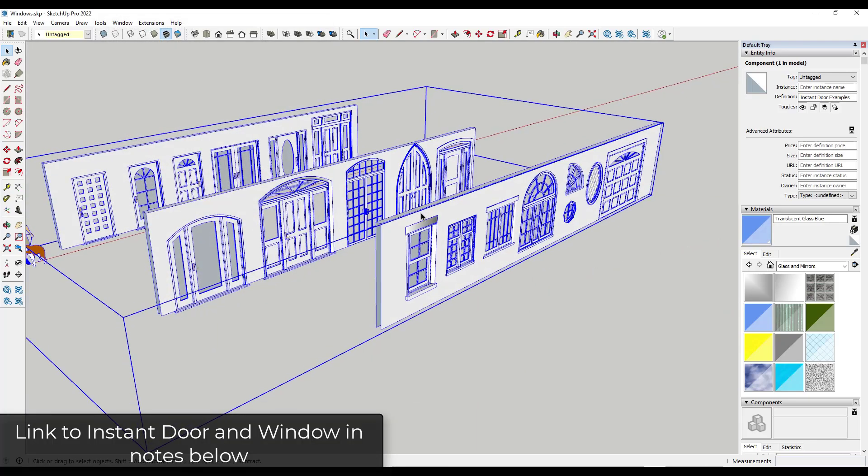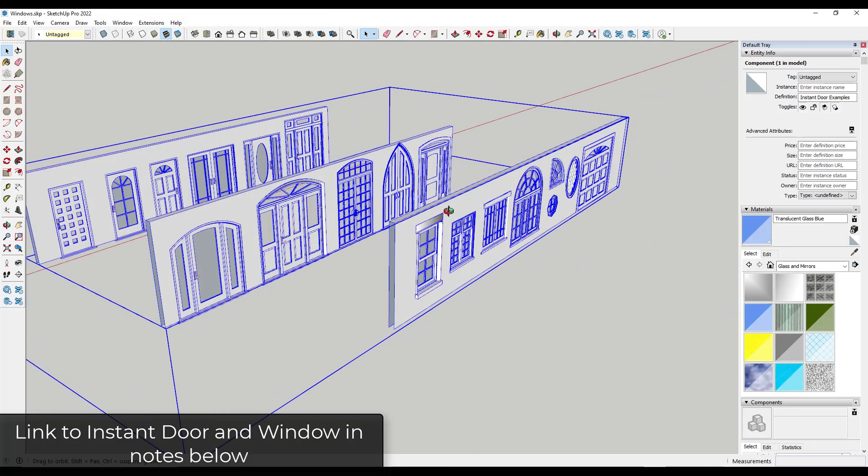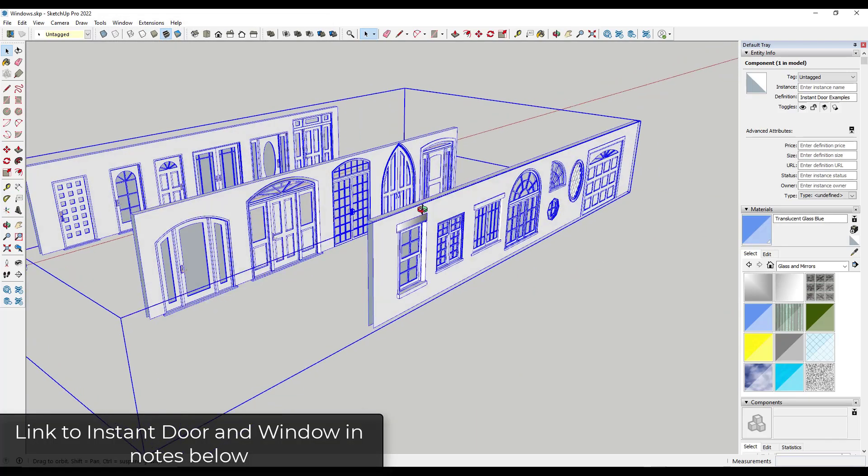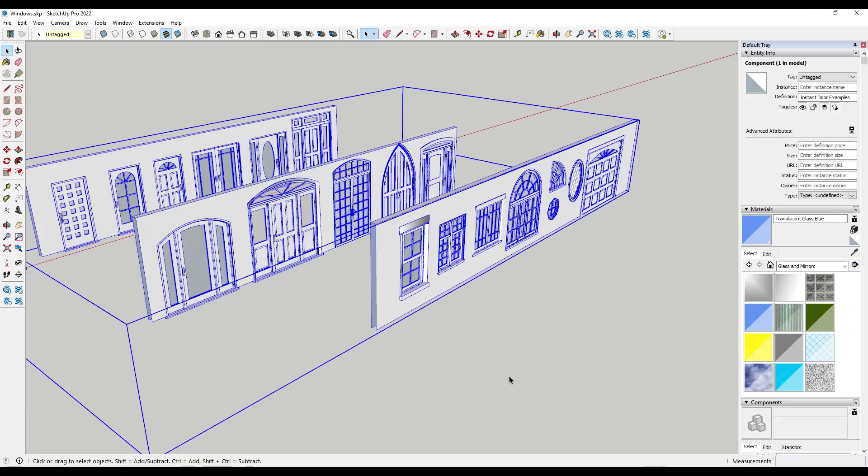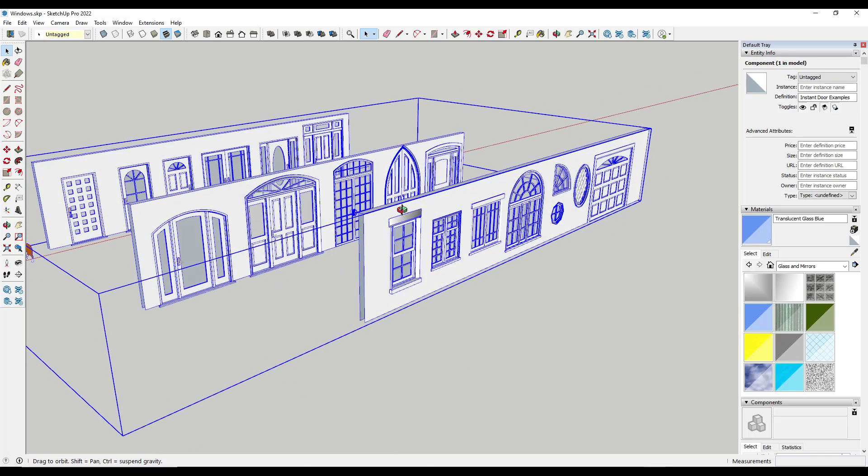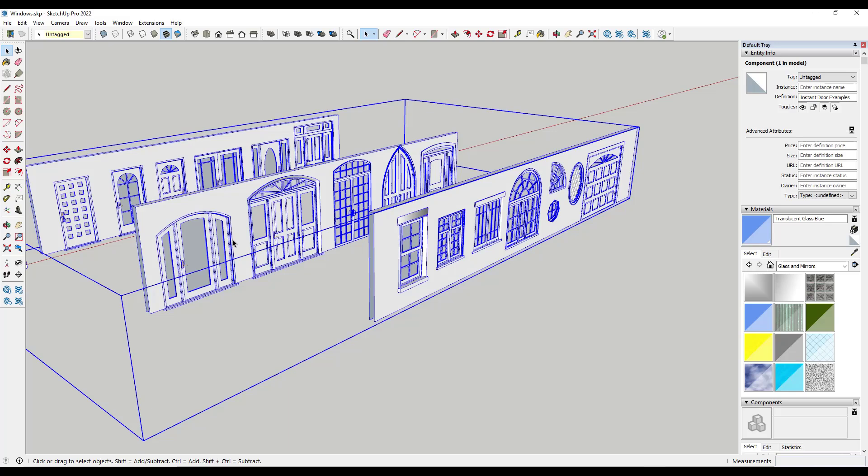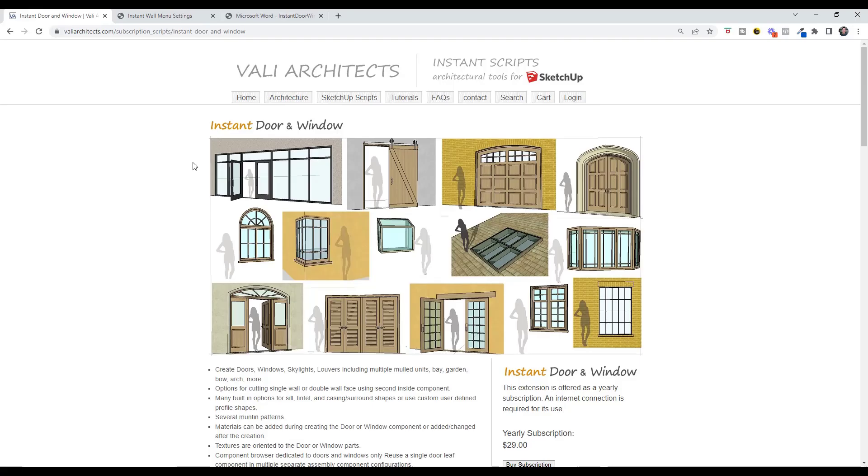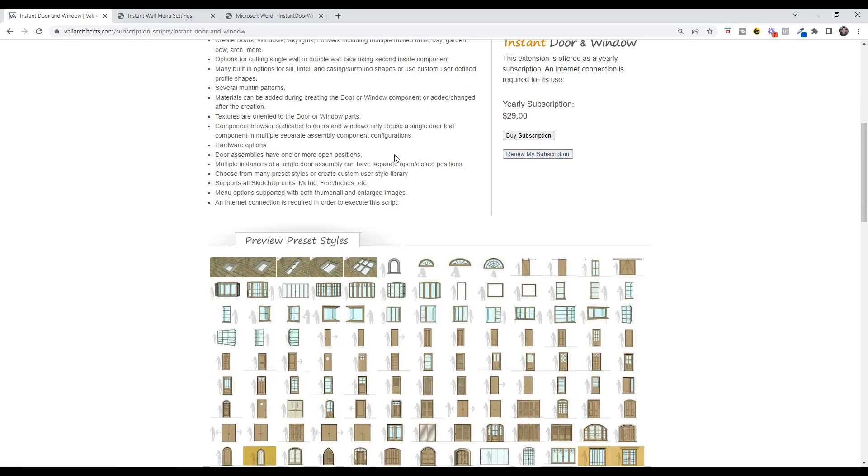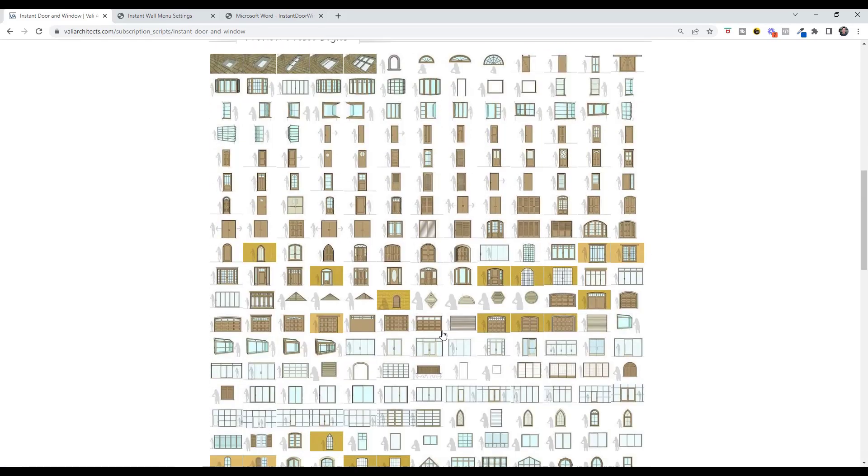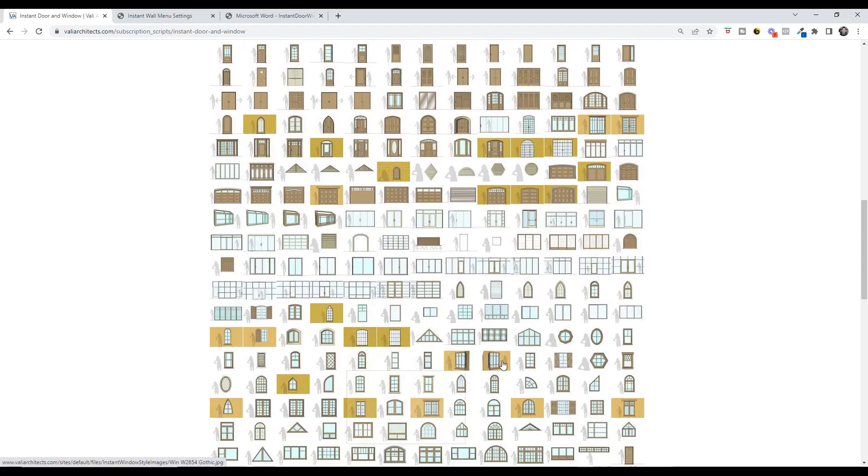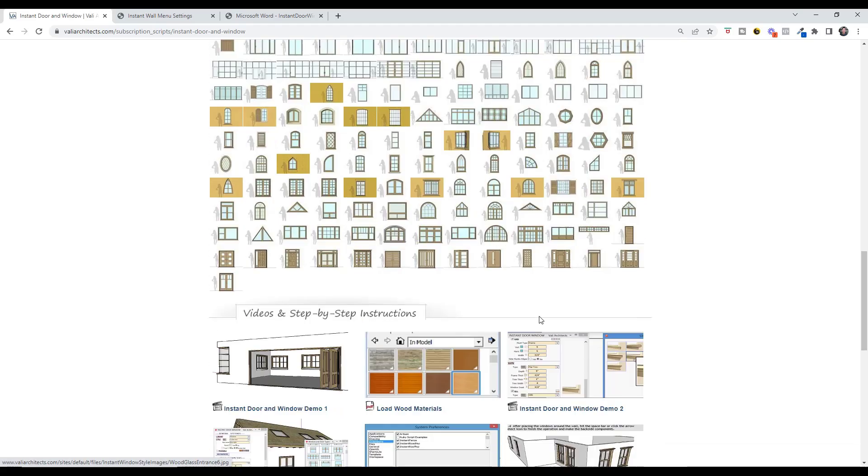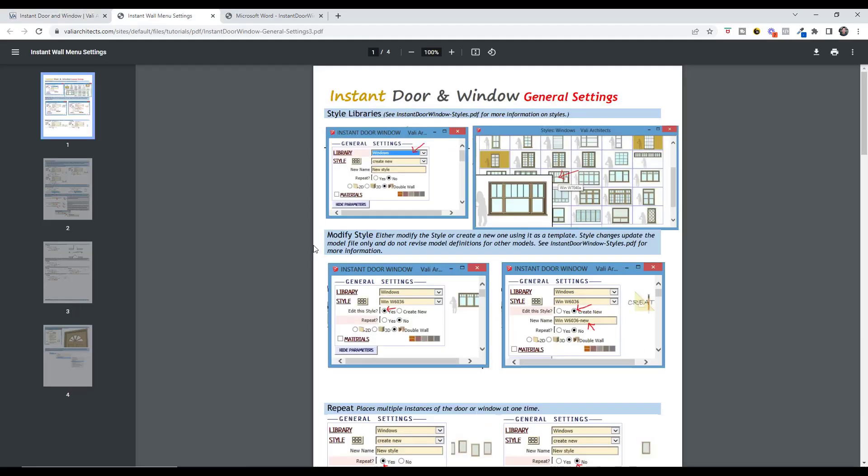And then finally, you've got the extension Instant Door and Window from Valley Architects. I've talked about this one before, but basically this is an extension that allows you to pick from a giant library of doors and windows, and they're also adjustable. So you can find out more on the Valley Architects website, you can see there's a ton of different kinds of doors that you can create with Instant Door and Window.